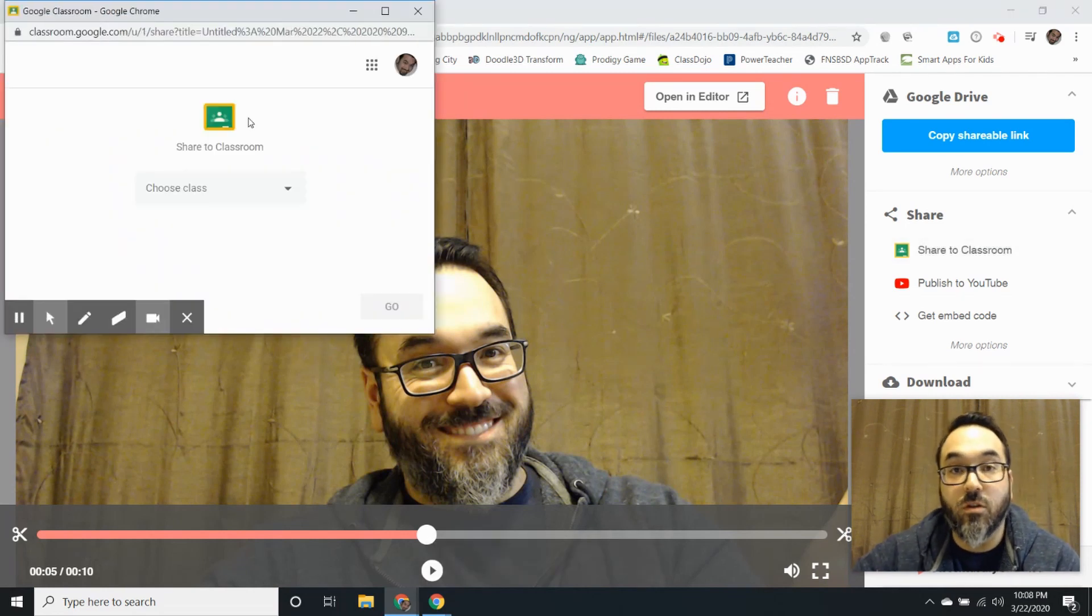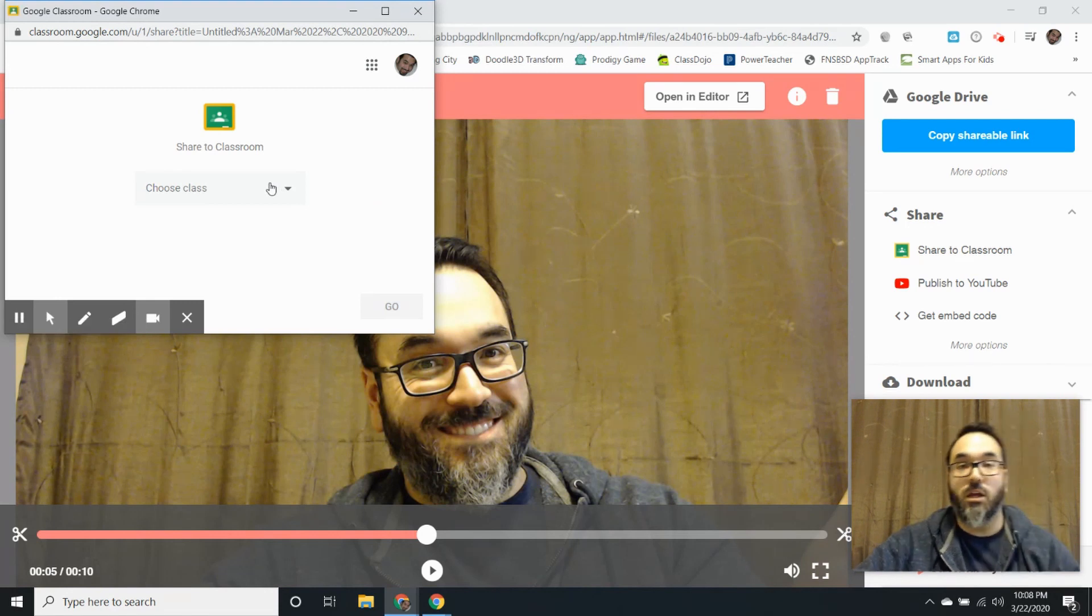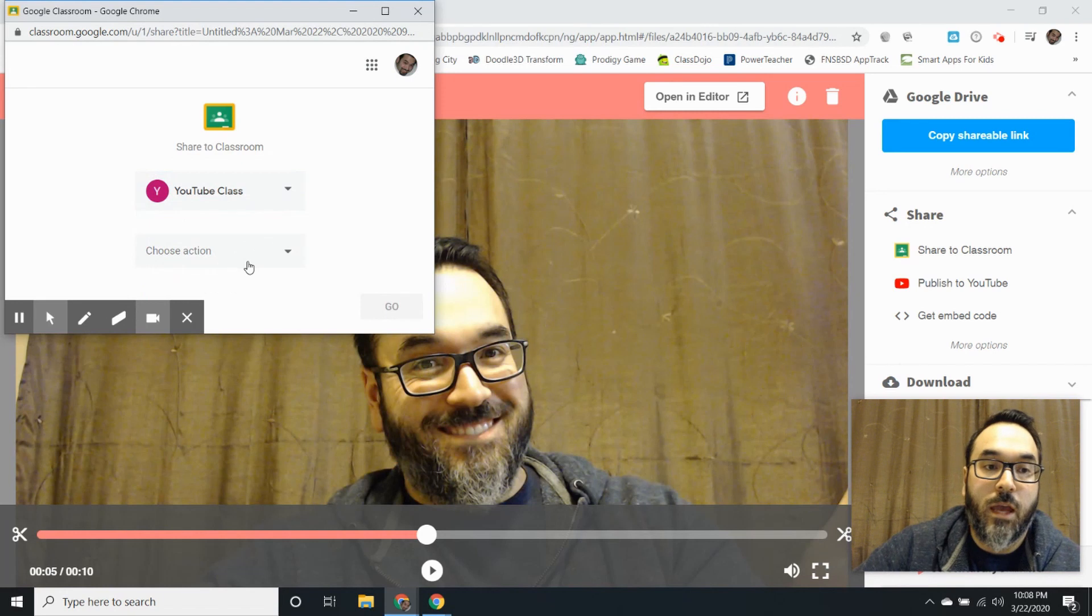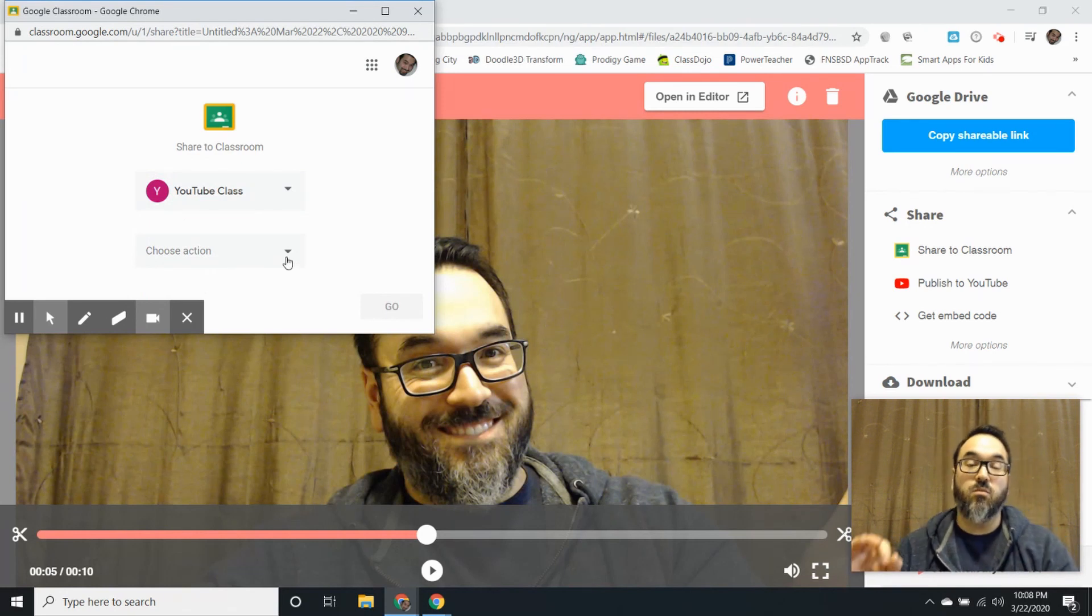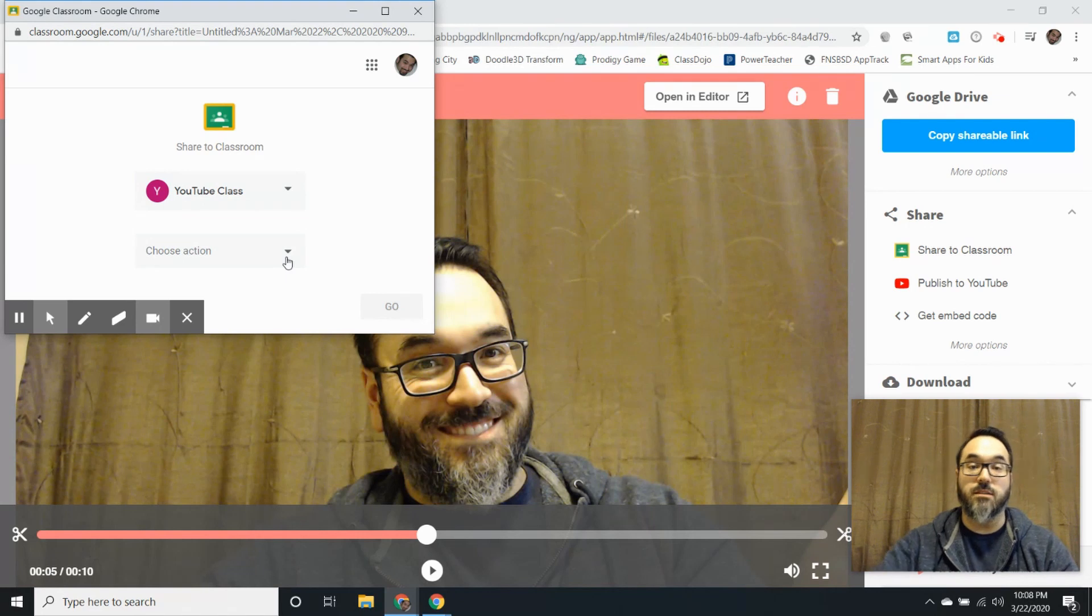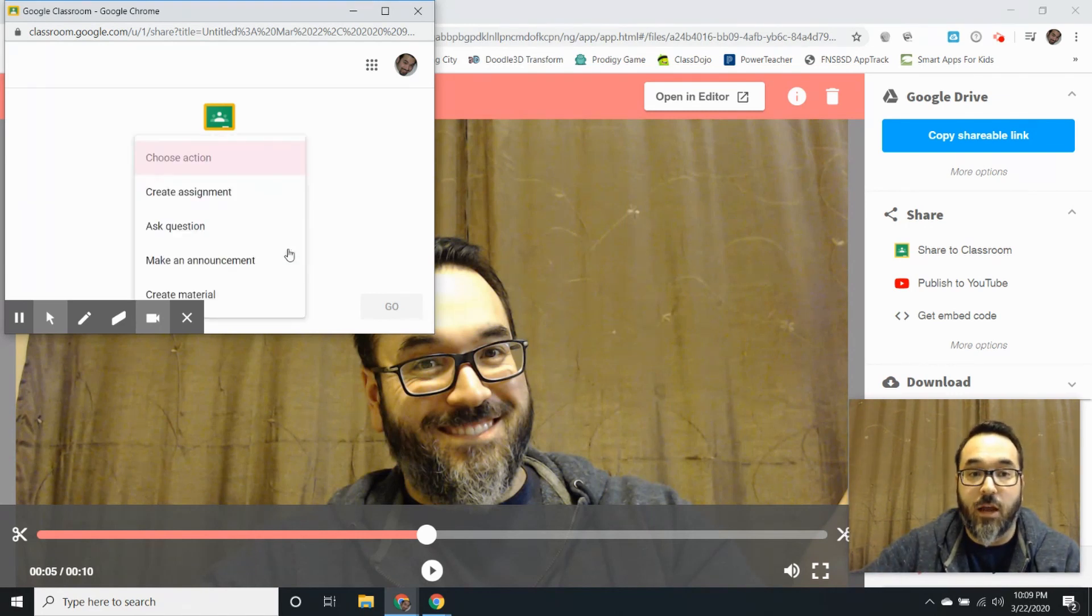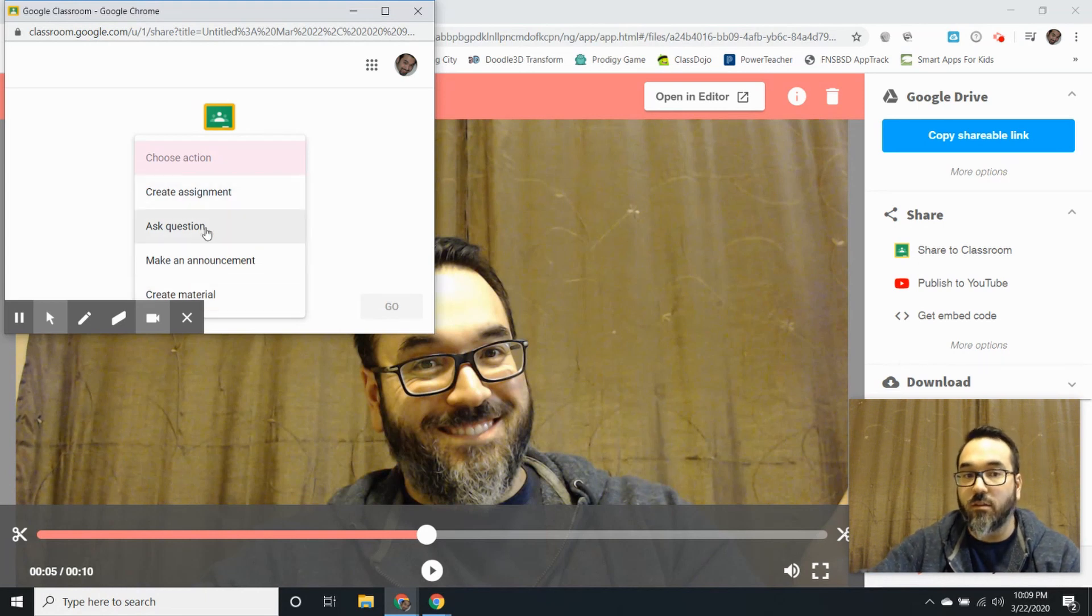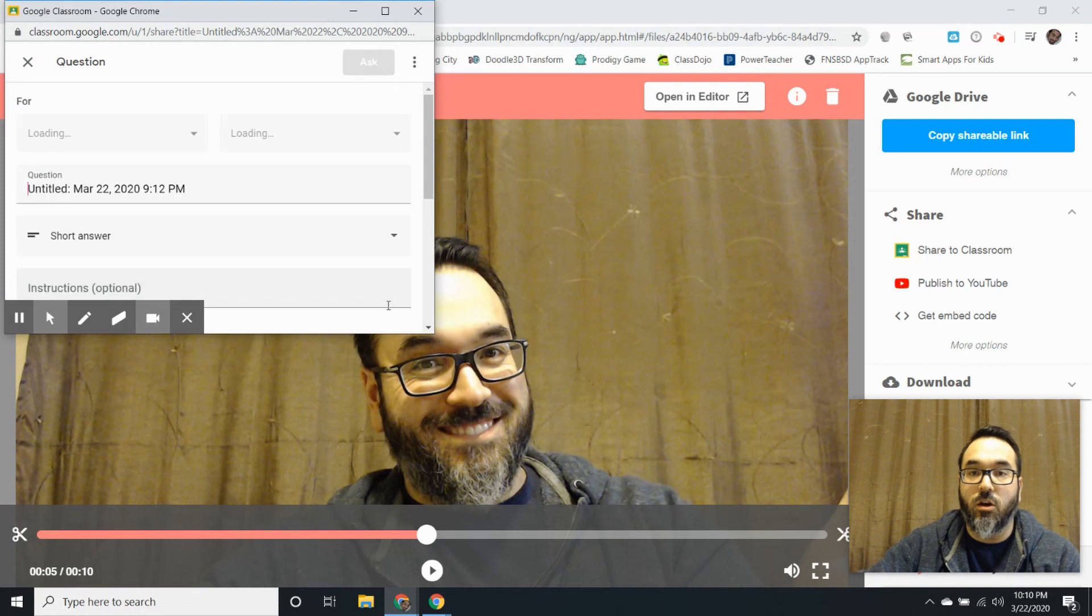Once you choose your correct Google account, I'm going to put it into my YouTube class and then I'm going to choose an action. This is where it's going to be really efficient using Screencastify with Google Classroom because now I'm going to choose an action. I already said I was going to create a question so I'm going to do that, or I could do any of these other options, and we'll click go.